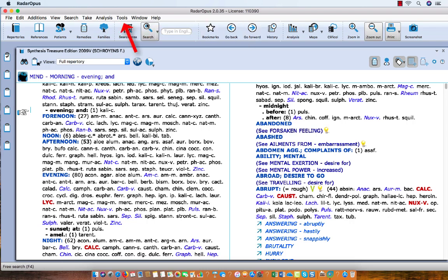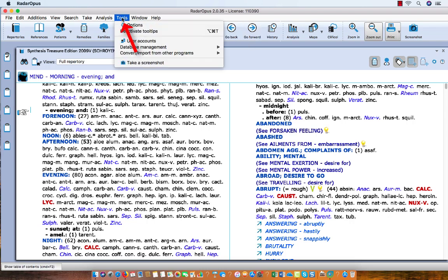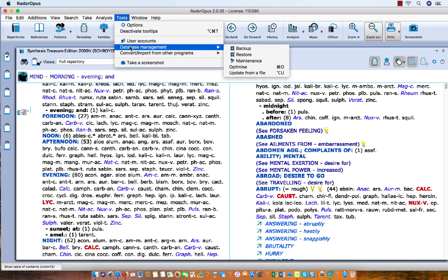But you can also use here the menu bar Tools, then Database Management, then Backup.